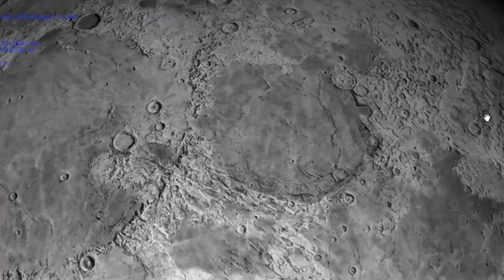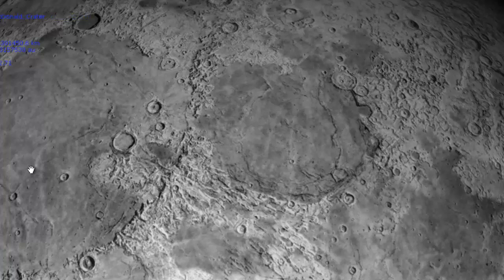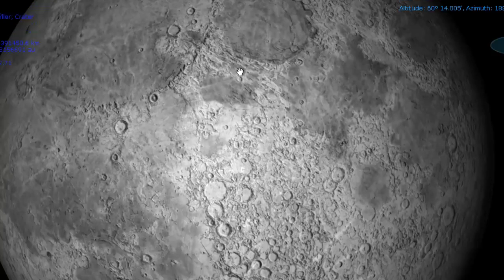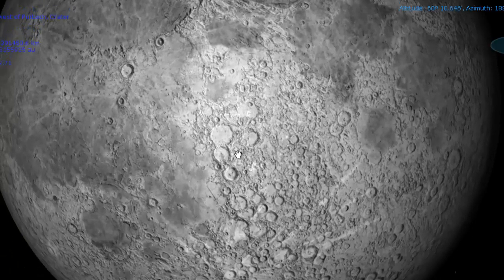So you've got the highlands — heavily cratered, old rock, lighter gray, made of plagioclase feldspar. Then you have the younger maria, which are basaltic in nature. You have craters, rills, ejecta and regolith, and rays.